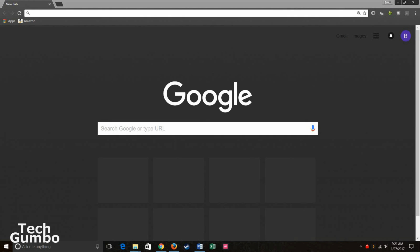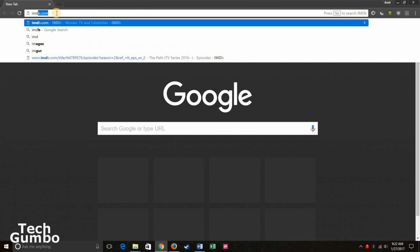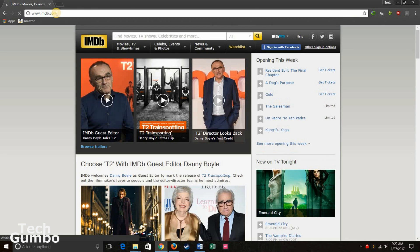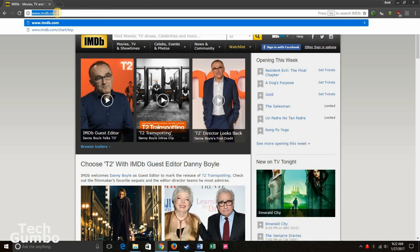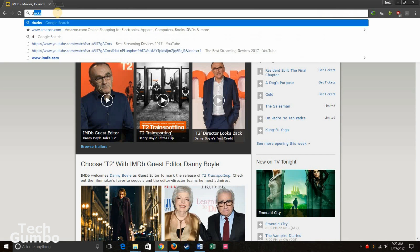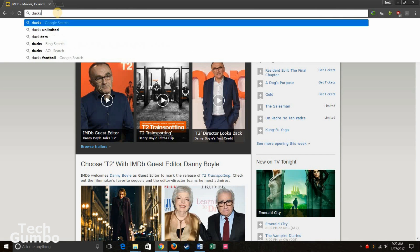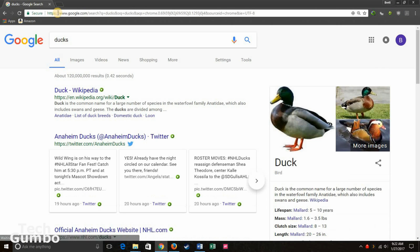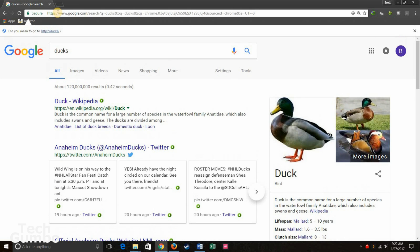This first little trick deals with the Omnibar, which is located at the top of the Chrome browser. As you probably know, you can put in a URL to go directly to a website. And you can search Google with search terms here. Of course, Google is the default search engine on Chrome, which can be changed in the settings if you prefer something else.